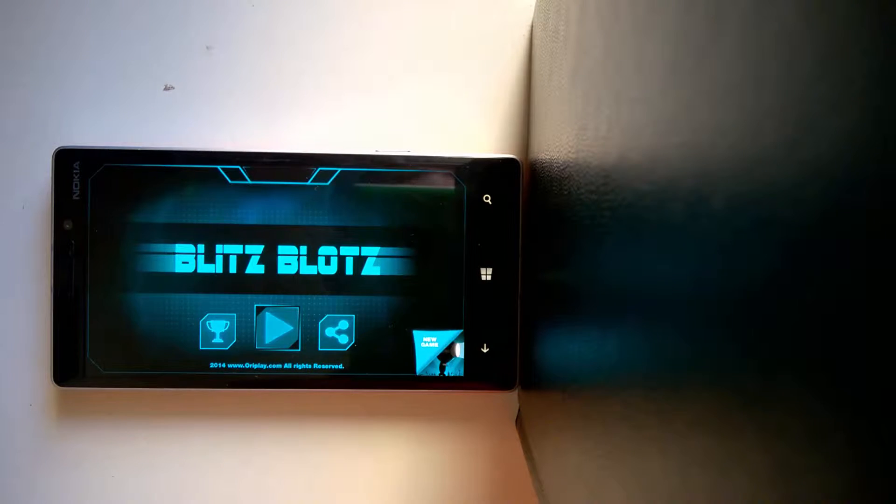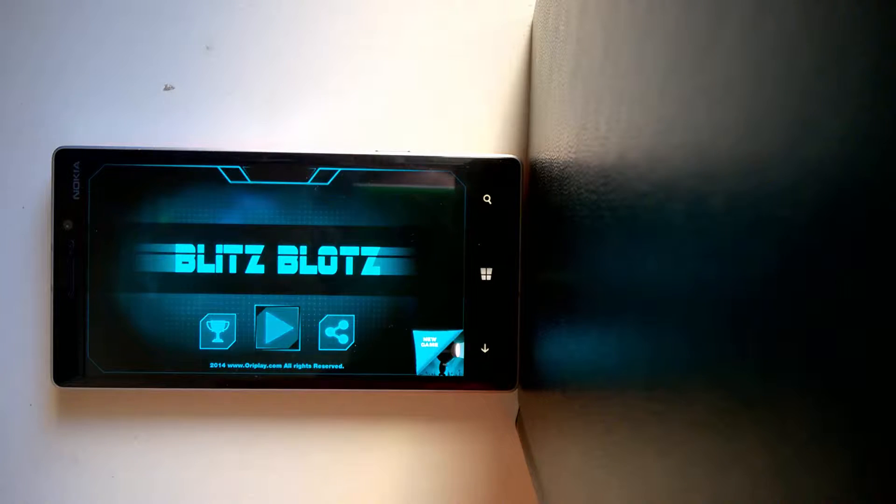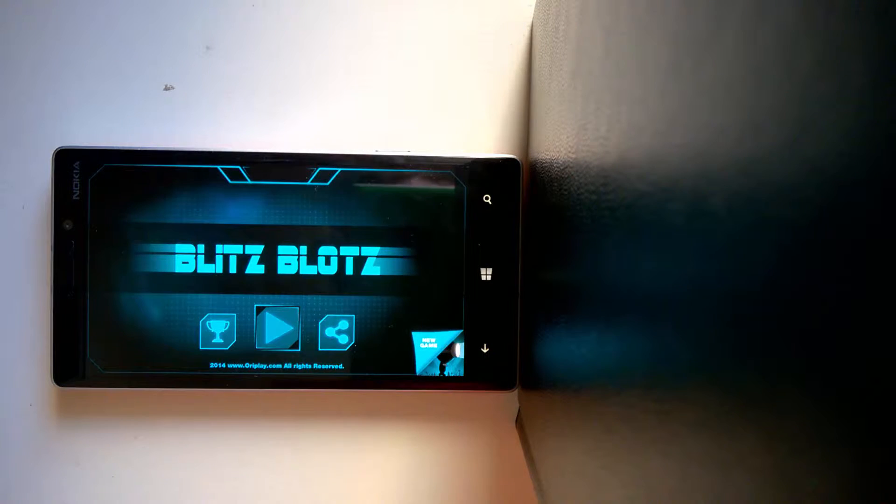Hey guys, this is Sam from ShowerApps and today we are looking at a Windows Phone game called Blitzblots.